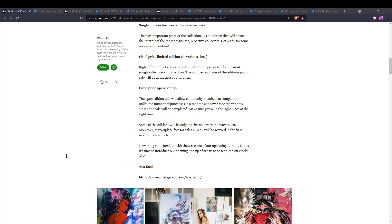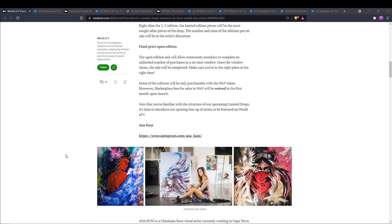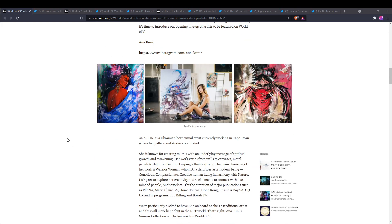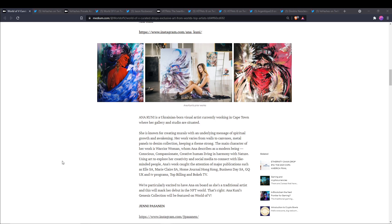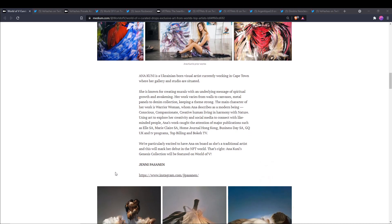First we have Anna Kuny. She is a Ukrainian-born visual artist currently working in Cape Town where her gallery and studio are situated. She has caught the attention of major publications such as Elle, Marie Claire, Home Journal Hong Kong, Business Day, GQ UK, and TV programs such as Top Billing and Bokeh TV. We're particularly excited to have Anna on board as she's a traditional artist and this will mark her debut in the NFT world.